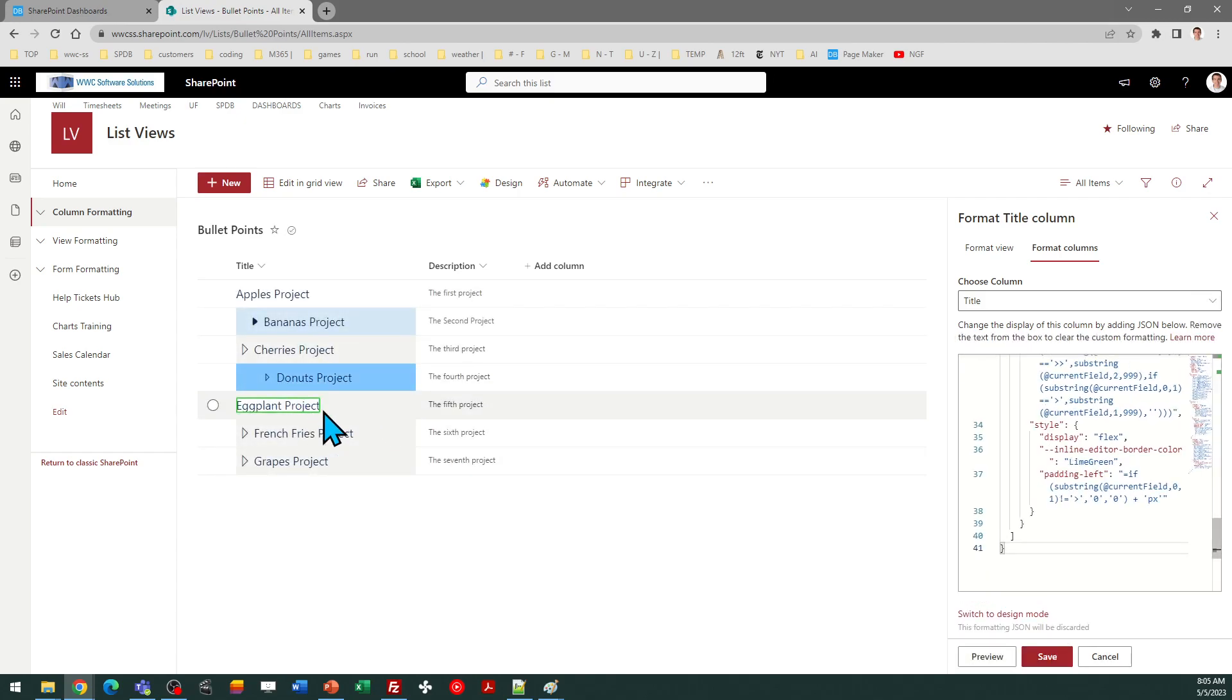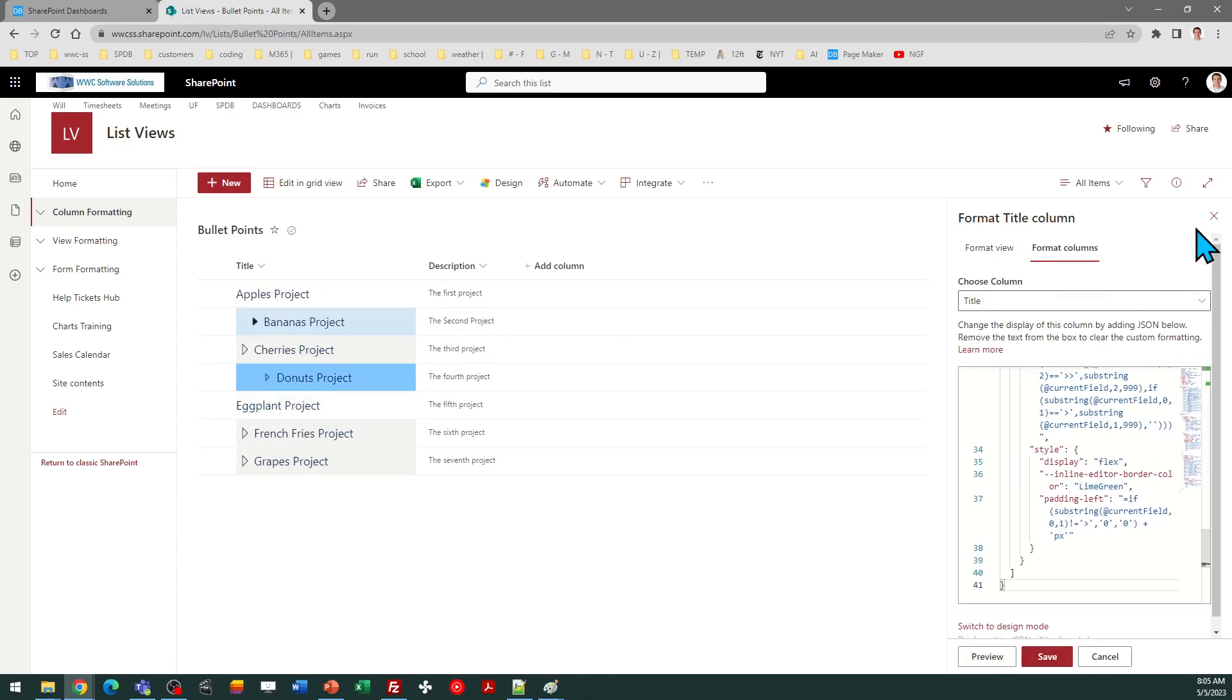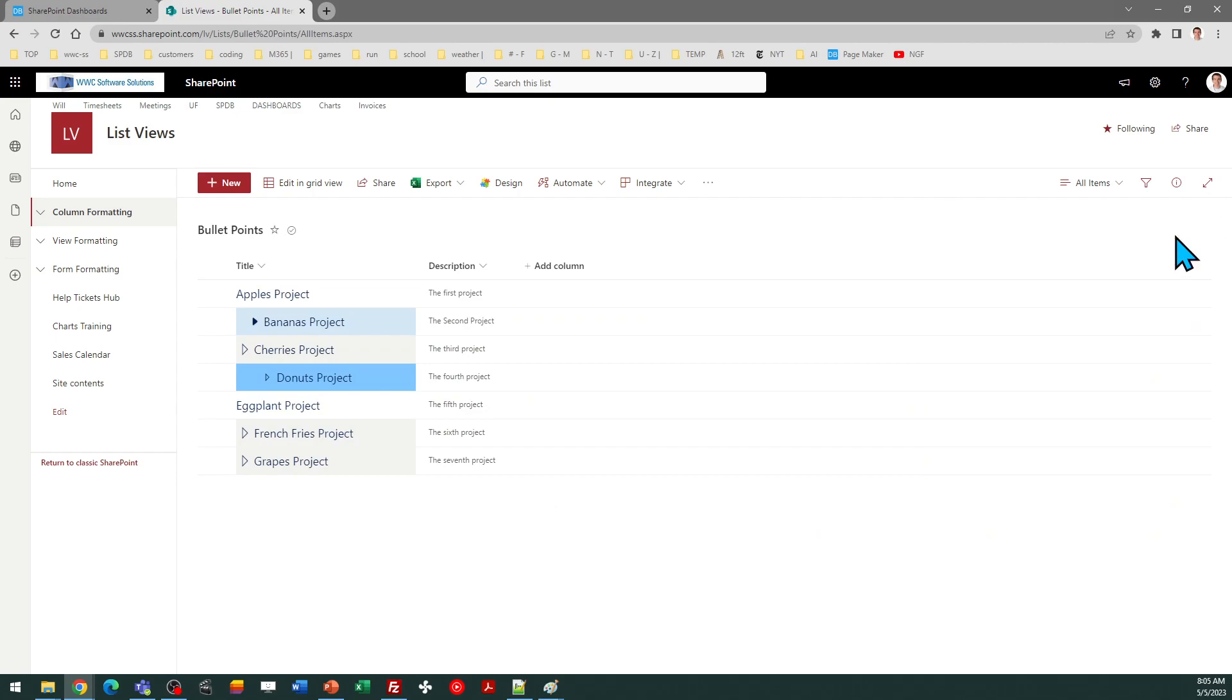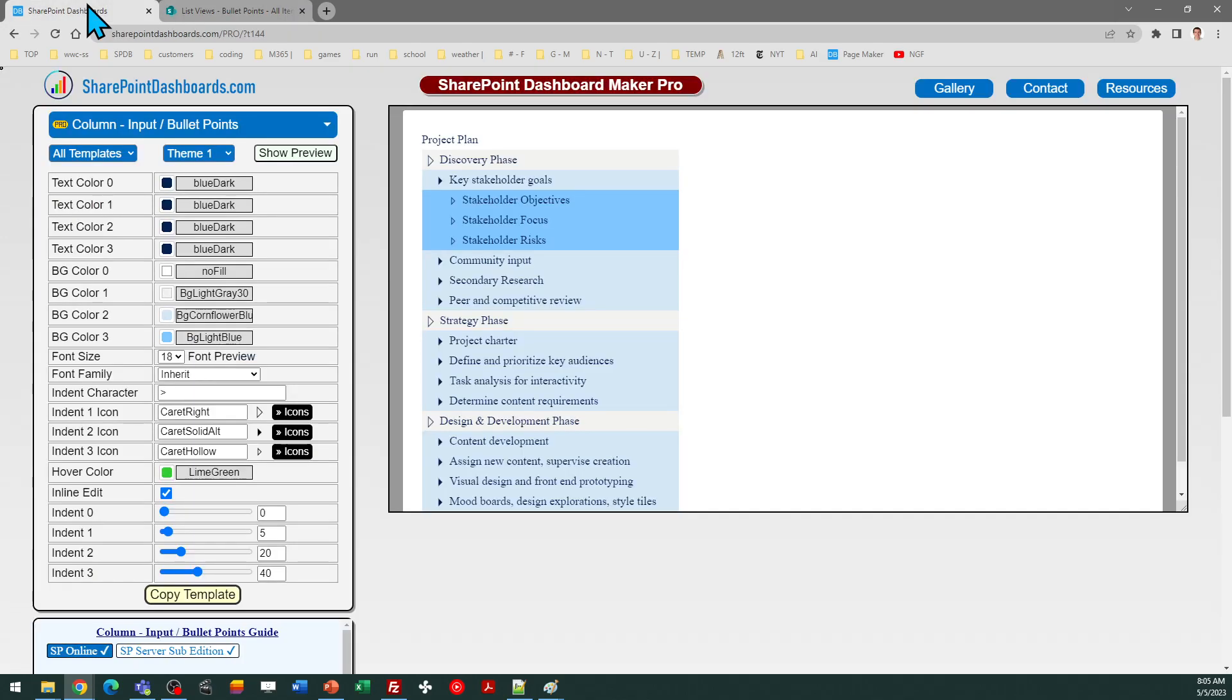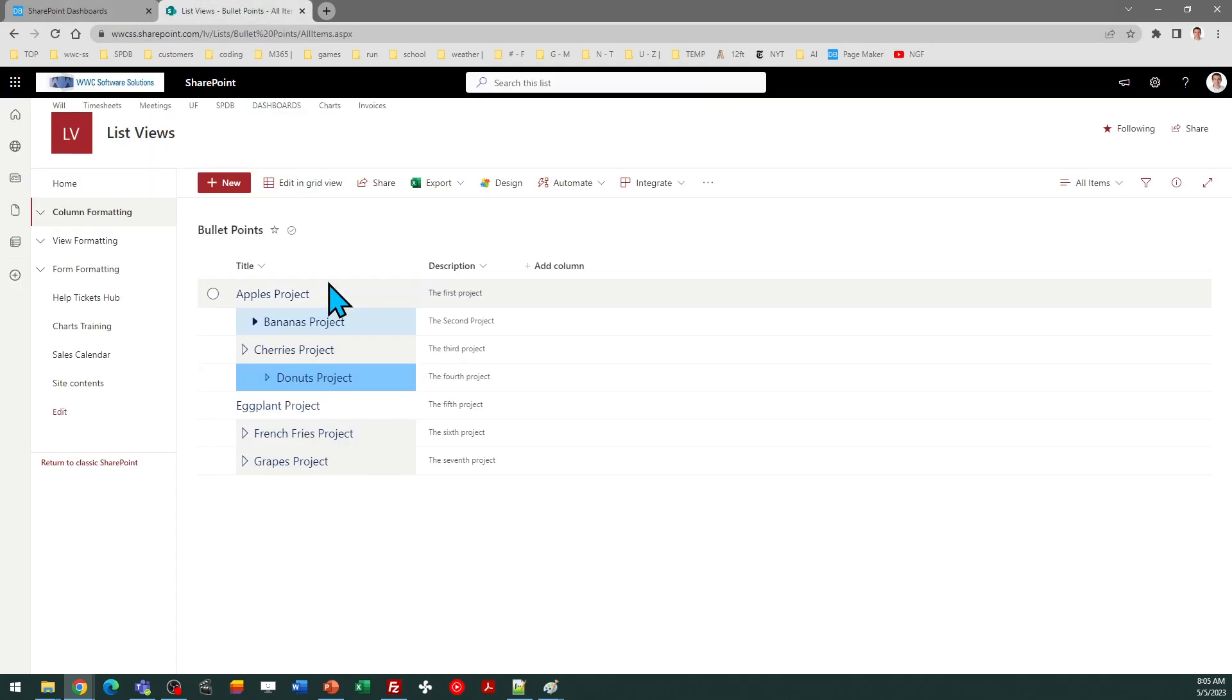And there you can see the formatting was changed. You can optionally allow for inline edit mode. By default, that is selected. But of course, you can turn that off if you prefer that's not an option for your users.